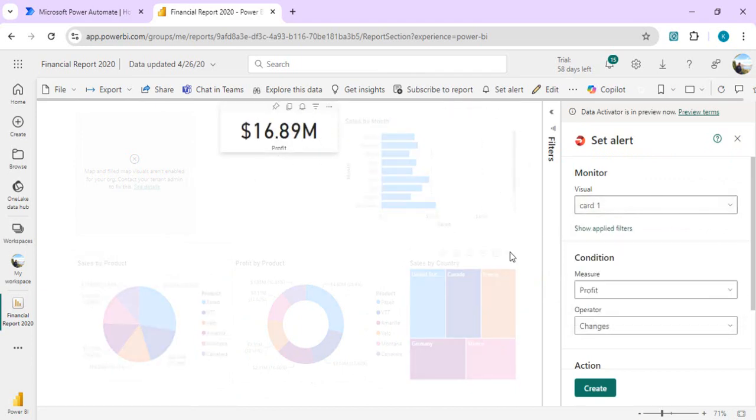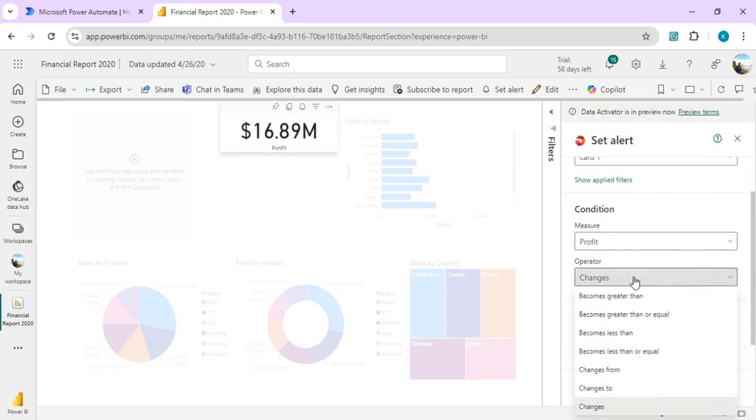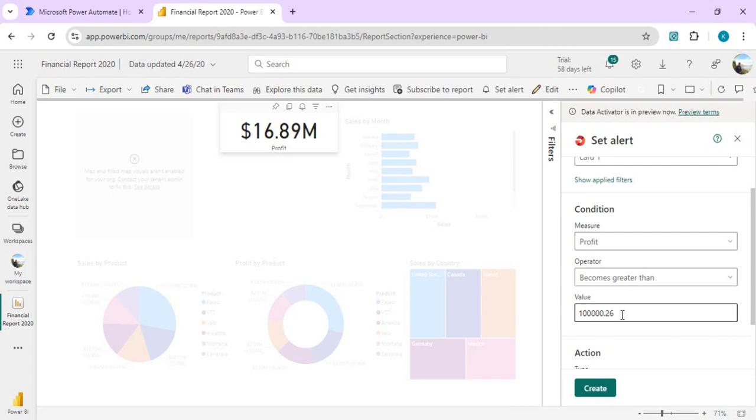What I want to do here is set an alert condition that if my profit changes or becomes greater than, let's say, 10 million, then I would like to send some accolades to my team members or to my finance team, praise them something like that. I'll just put that condition.